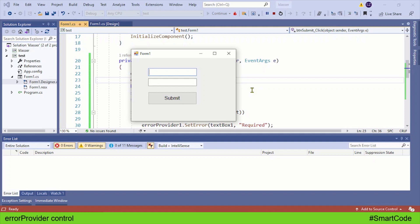Hello everybody, this is Salah. In this C# Windows Form tutorial, you're going to learn to work with error provider control. It's a very useful control to display errors and mark required fields on the form.